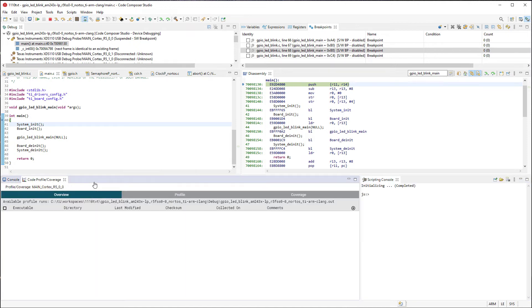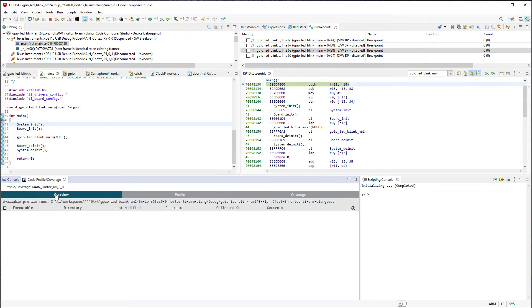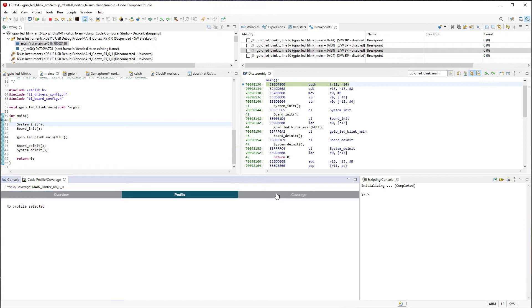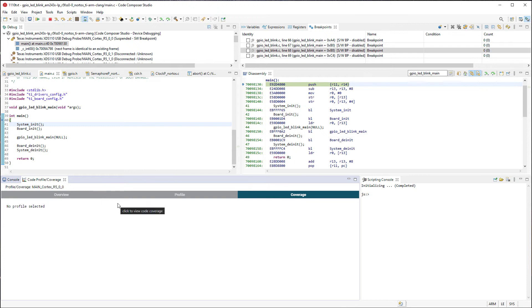In the Code Profiling and Coverage tab, there are three sections. Overview will display a list of all previous profile runs. I can also configure Trace for new profile runs. The Profile and Coverage parts will display the profiling and coverage data for the selected profile run. Since I have no previous runs selected, these are currently blank and empty.